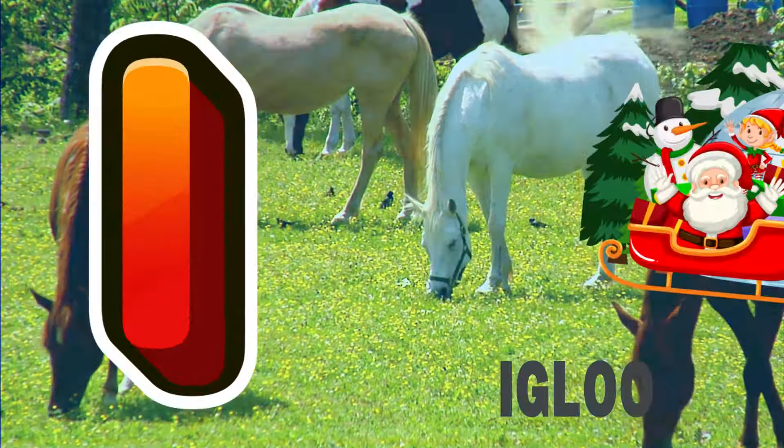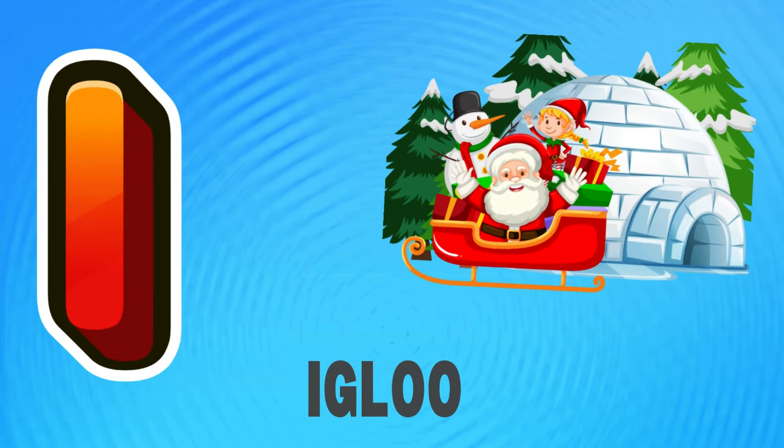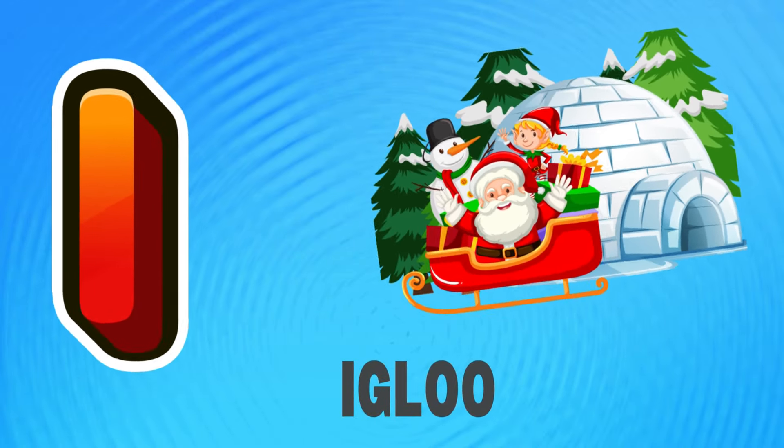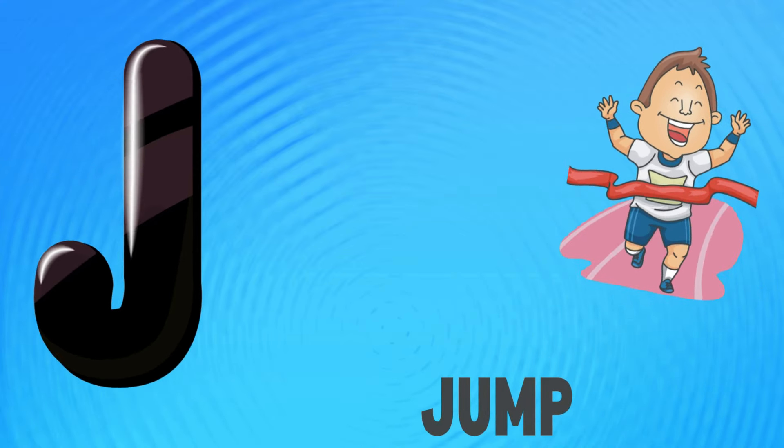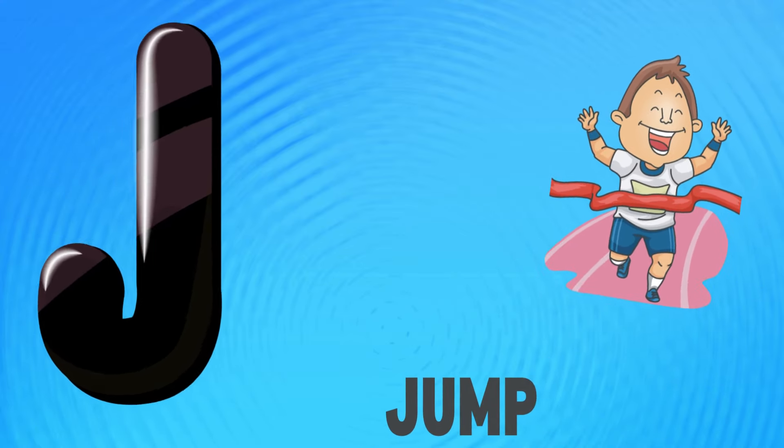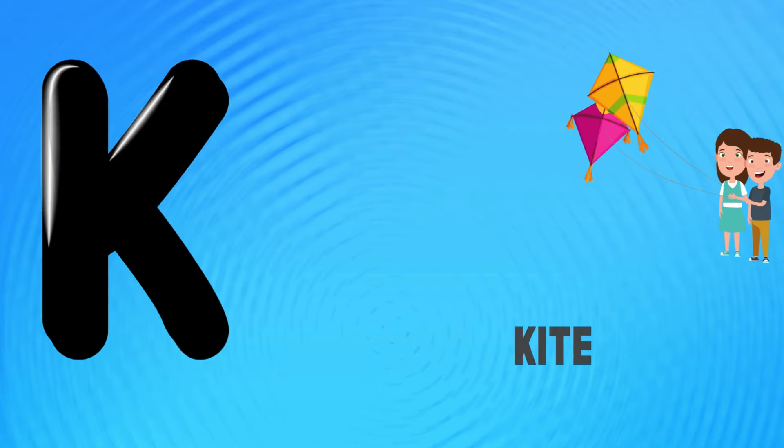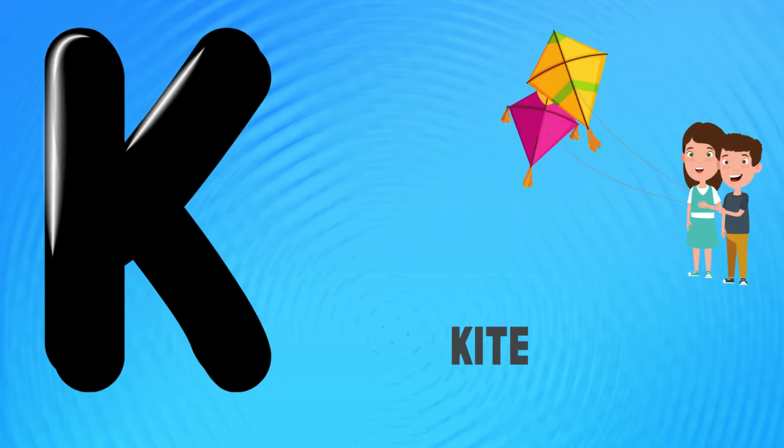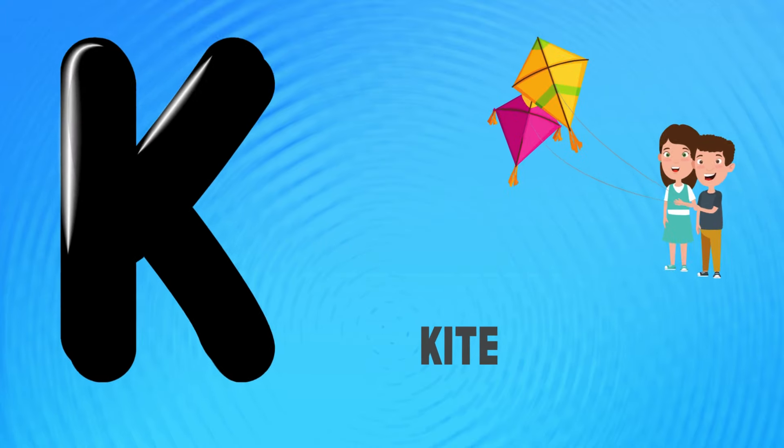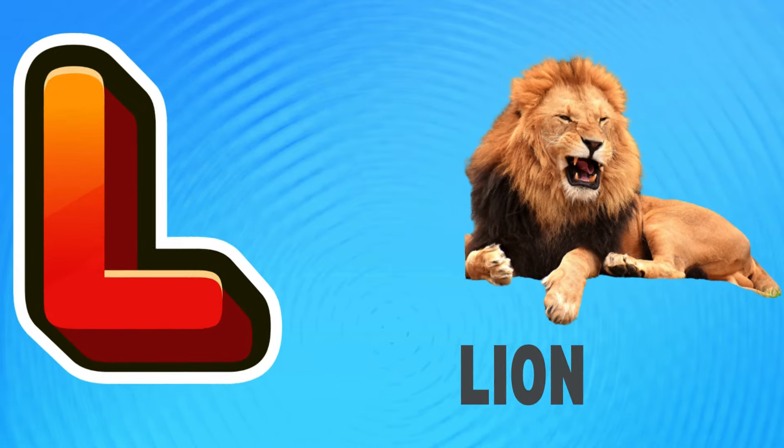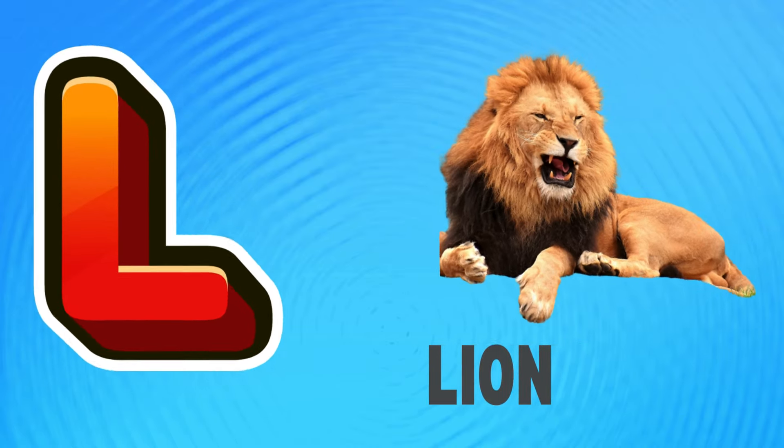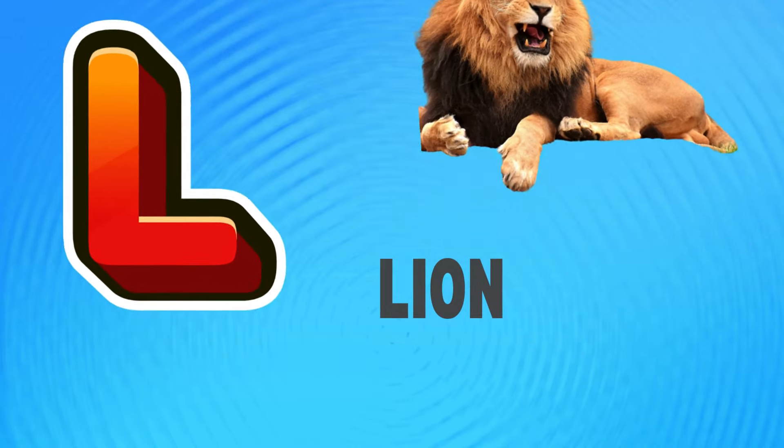I is for igloo, i-i-igloo. J is for jump, j-j-jump. K is for kite, k-k-kite. L is for lion, l-l-lion.